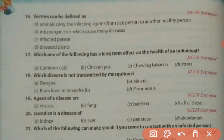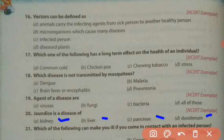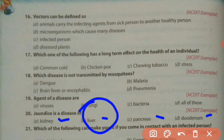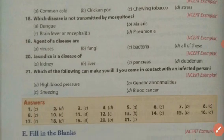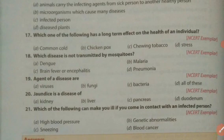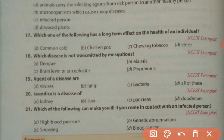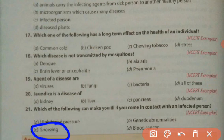Jaundice is a disease of which organ? Options: kidney, liver, pancreas, and duodenum. Jaundice affects our liver, so the right answer is liver, option B. Also, which of the following can make you ill if you come in contact with an infected person? The answer is sneezing — while sneezing, lots of germs come out from the mouth, spread into the air, and when another person inhales that infected air, it causes infection.